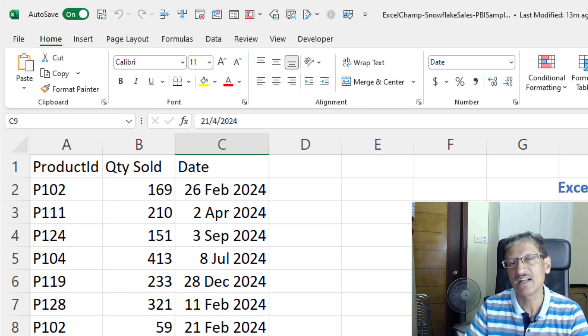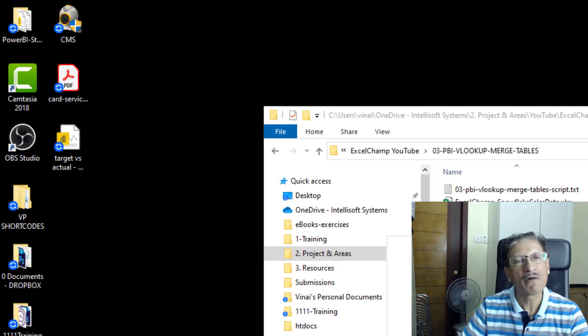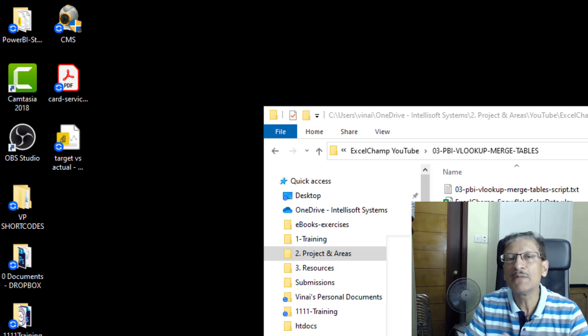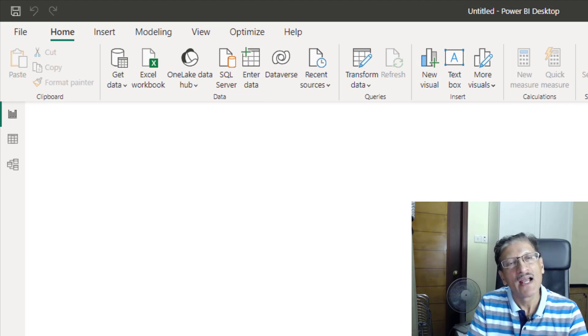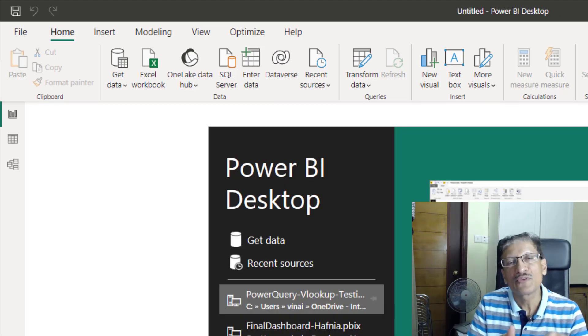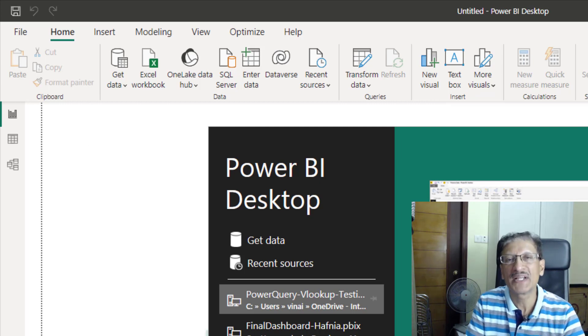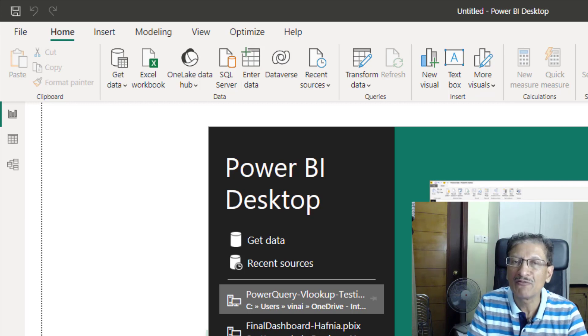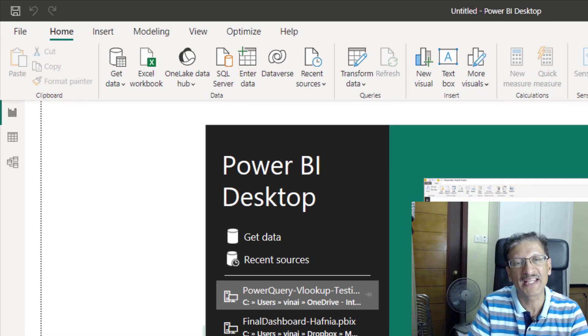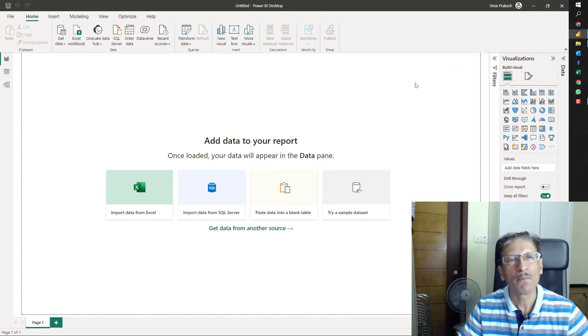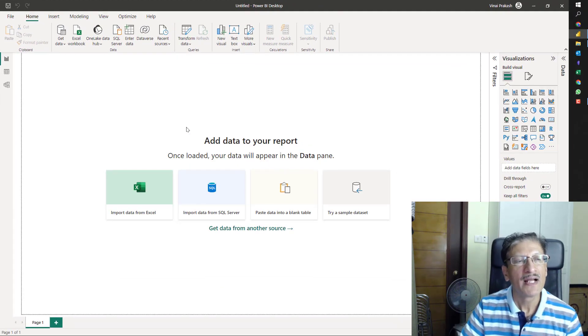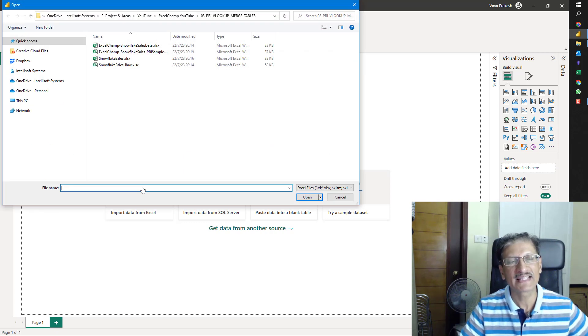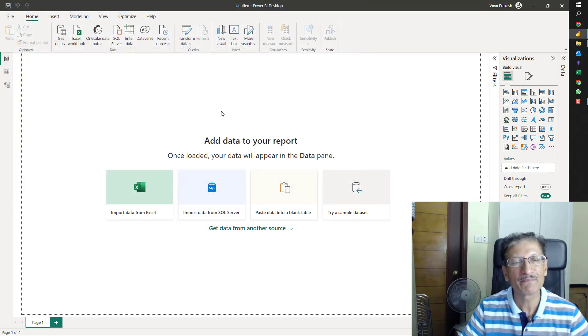Now I am going to bring this data and without writing a single formula, we will be able to analyze this. Let's get started. I am going to start Power BI because I want to today demonstrate this Power Query within Power BI. Here I have my Power Query, a brand new file open. We will import our data from Excel workbook.